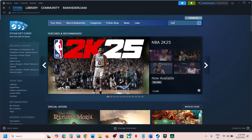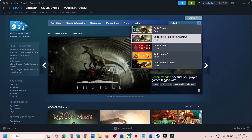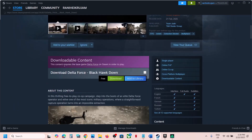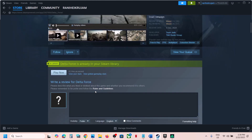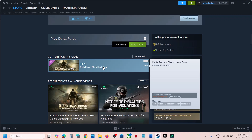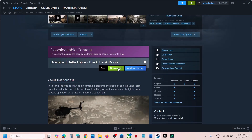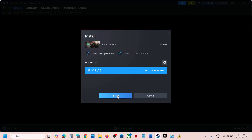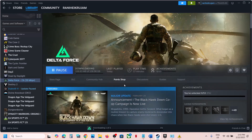Once you log in, in the search box type in Delta Force Blackhawk Down. Note that this is a DLC — it says 'this content requires the base game Delta Force on Steam in order to play,' so the base game is required. Install the base game first, then go to Delta Force Blackhawk Down, click download and install. The game will begin installing.